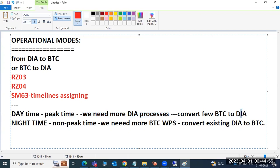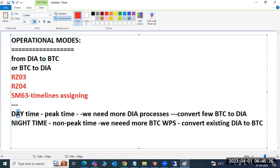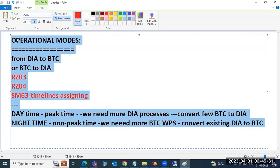During night mode, we don't need many dialogue processes, so we convert some dialogue to BTC work processes. How many to convert depends on organizational policy — your company policy. Just remember these two sentences about daytime and nighttime conversion. That's the operational modes concept.